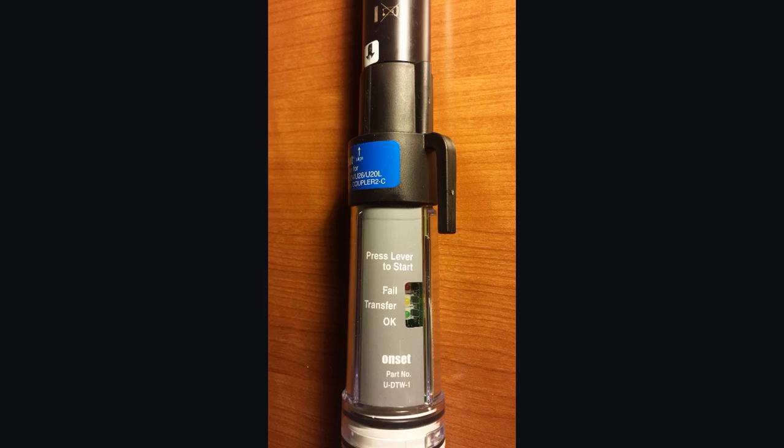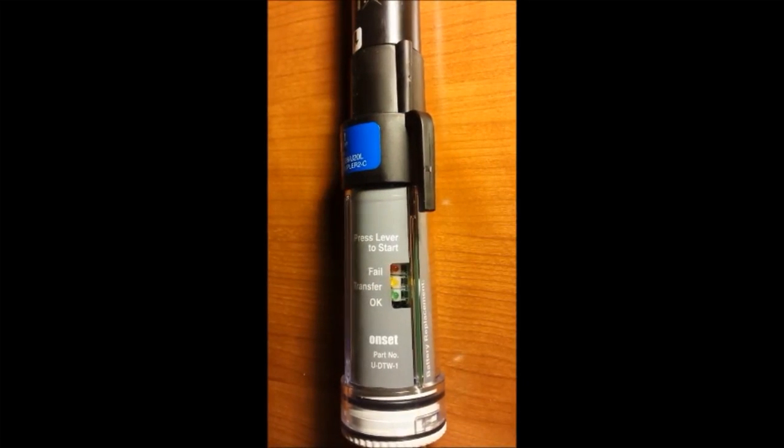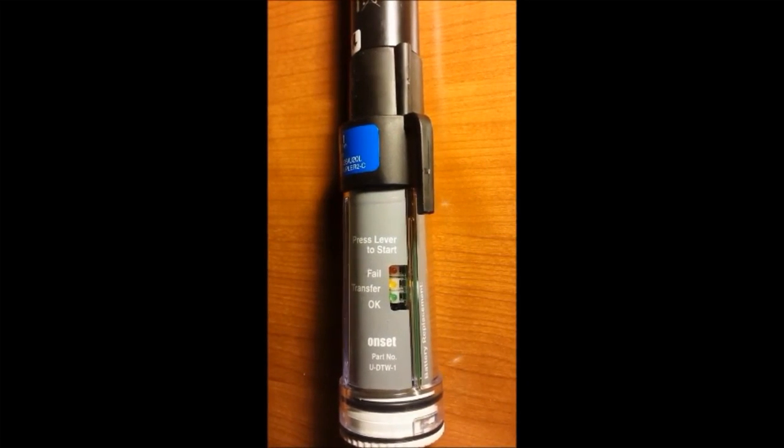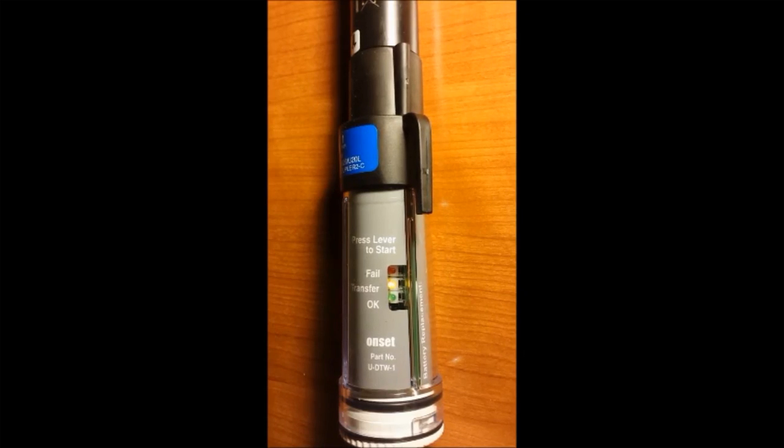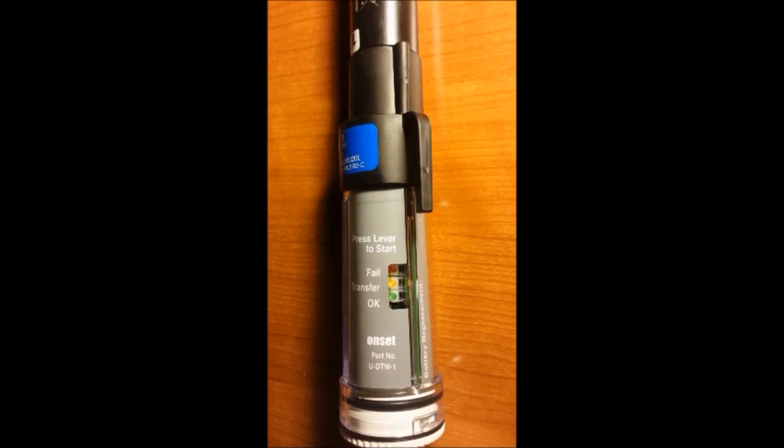When it's flashing slowly, it's offloading data from the memory of the logger. When it flashes quickly, it's relaunching the logger, and then we should get the green OK LED flashing. Once it's completed and the OK LED is flashing, you can press the lever again to stop it flashing. I squeezed that lever, and you can see the transfer light flashing slowly now. That's the data being offloaded from the logger to the memory in the shuttle. And then we'll see that switch to a faster flash. And that is the shuttle relaunching the logger right here. And then we'll see the green OK LED flash.